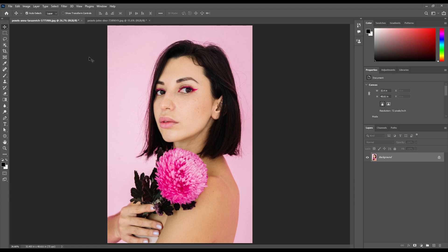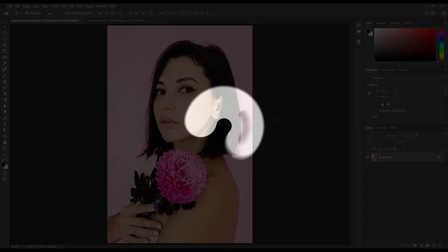Hello guys, welcome to Vision Lads. In today's class we will learn the Blur, Sharpen, and Smudge tools. Let's start.